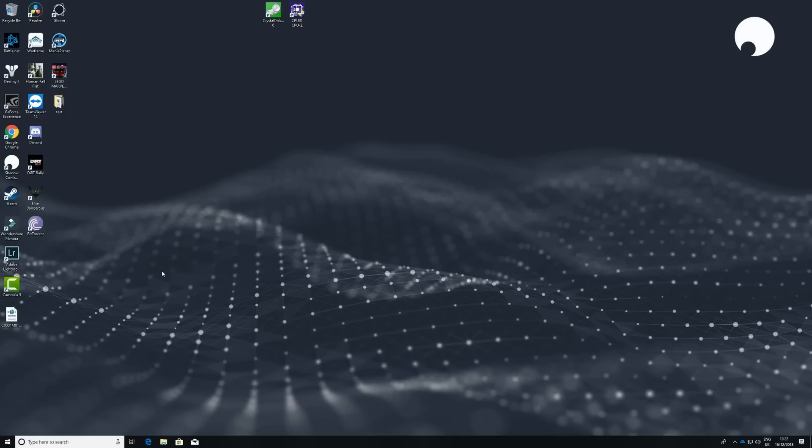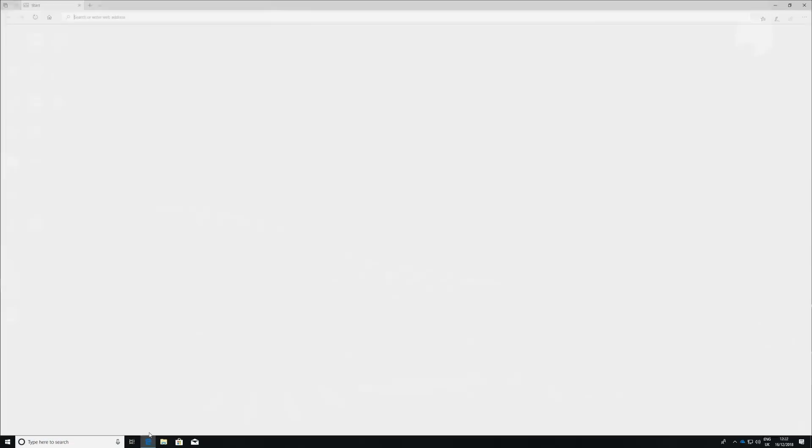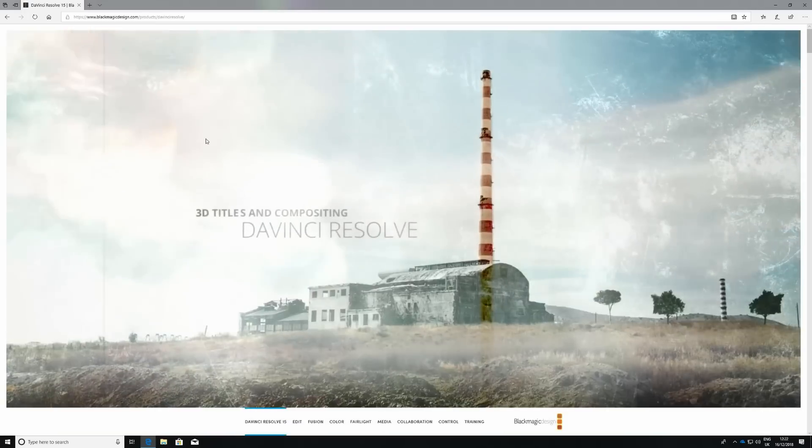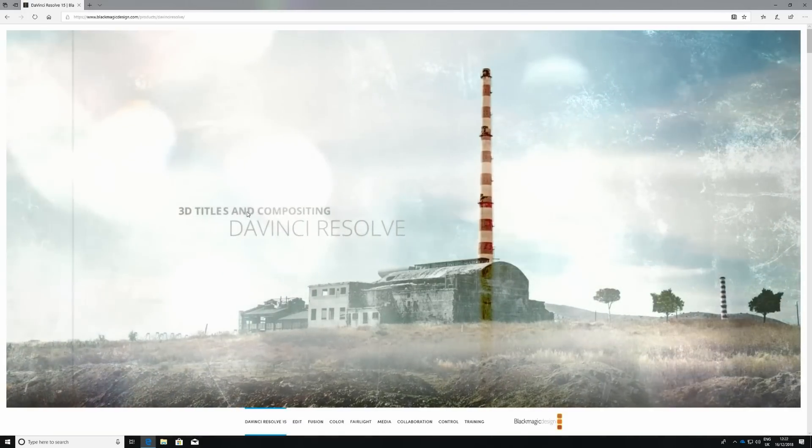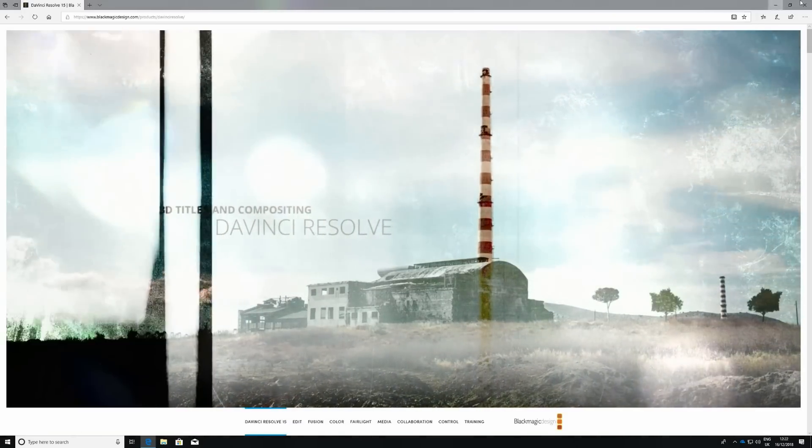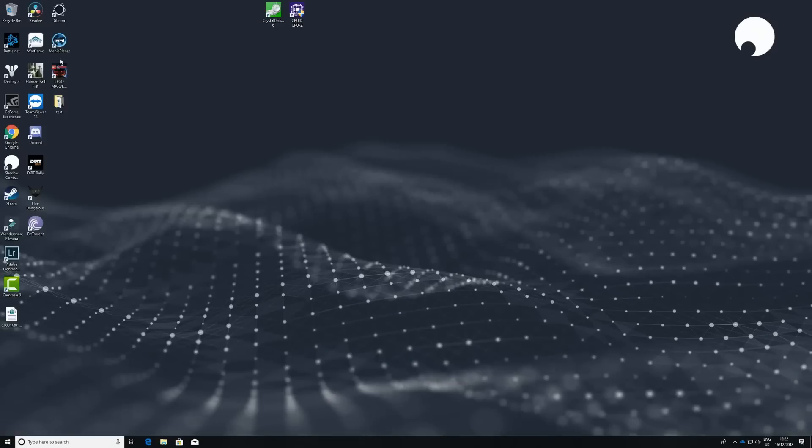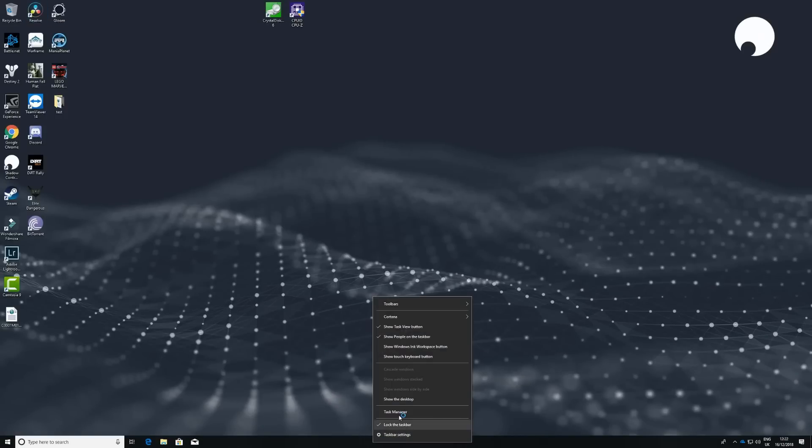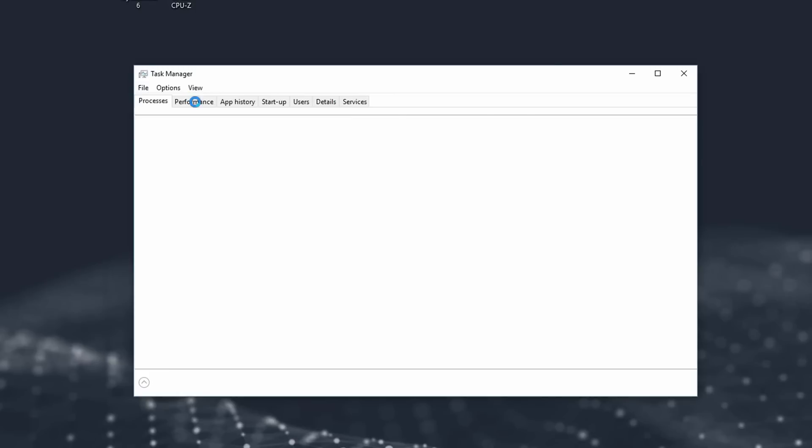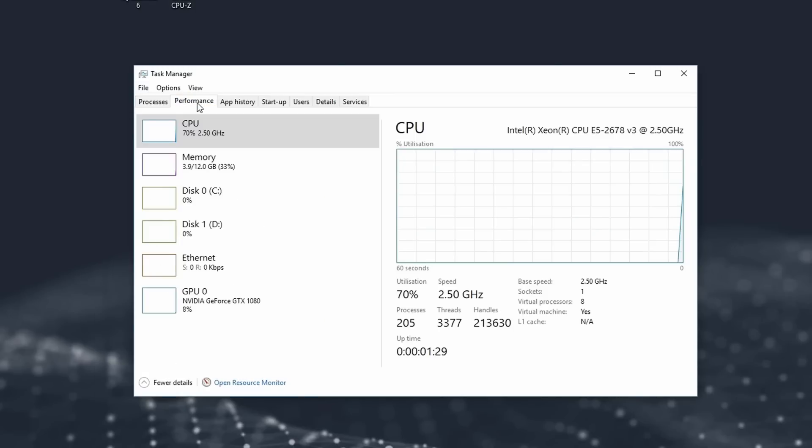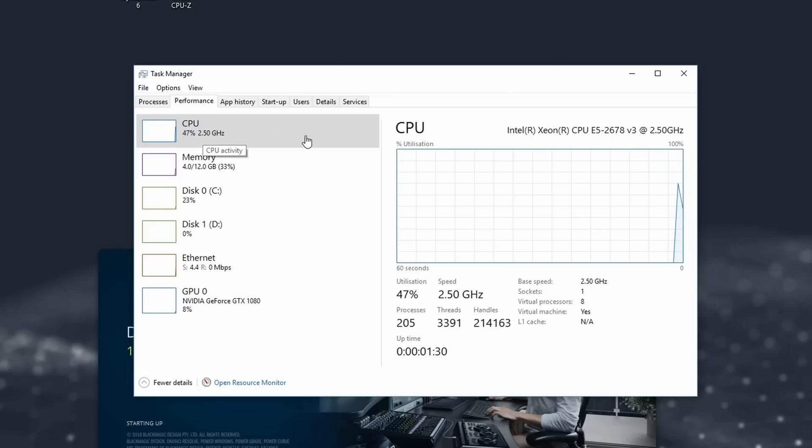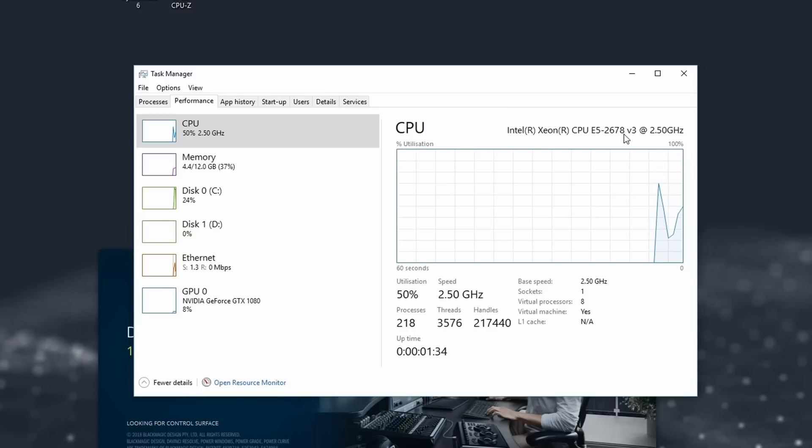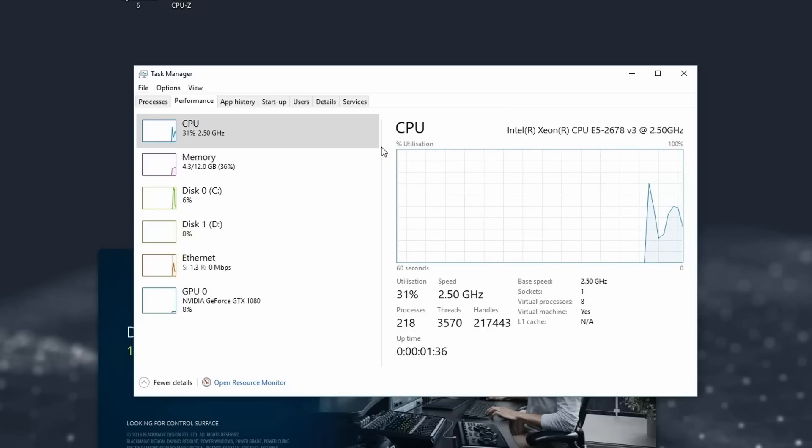So to actually get DaVinci Resolve on here, you just go to the website. You'd head straight to DaVinci Resolve. You download it, install it, and then you're good to go. Now, let me just boot Resolve. And while that's loading, I'm just going to show you. So here we go. We have an Intel Xeon CPU E5-2678 version 3 running at 2.5 GHz.